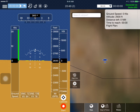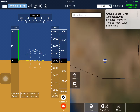Hi everyone. There is an issue involving the centering of the aircraft when various maps are selected, or in general when you back out of the app to the home screen and then go back in again.